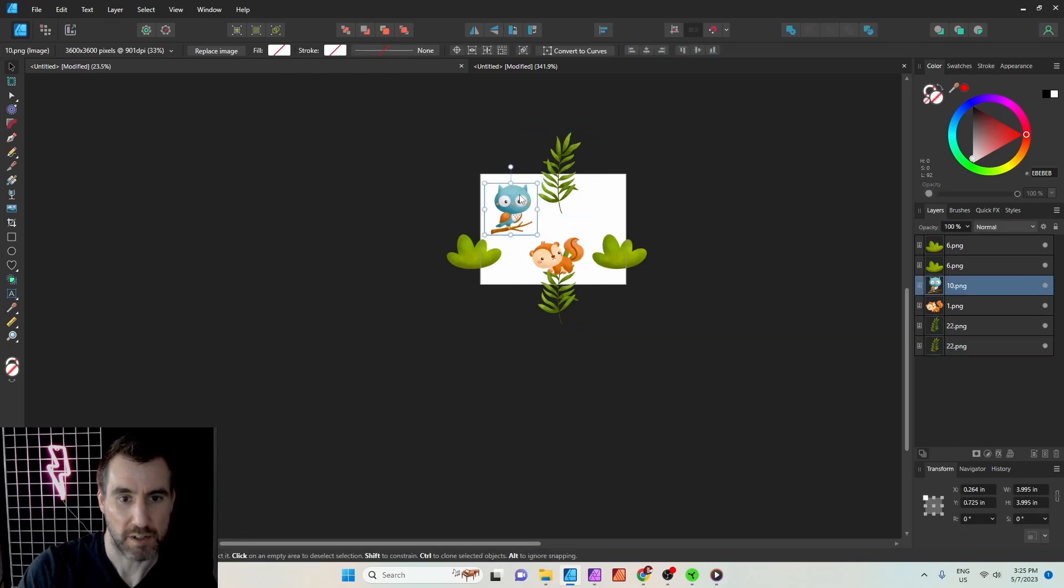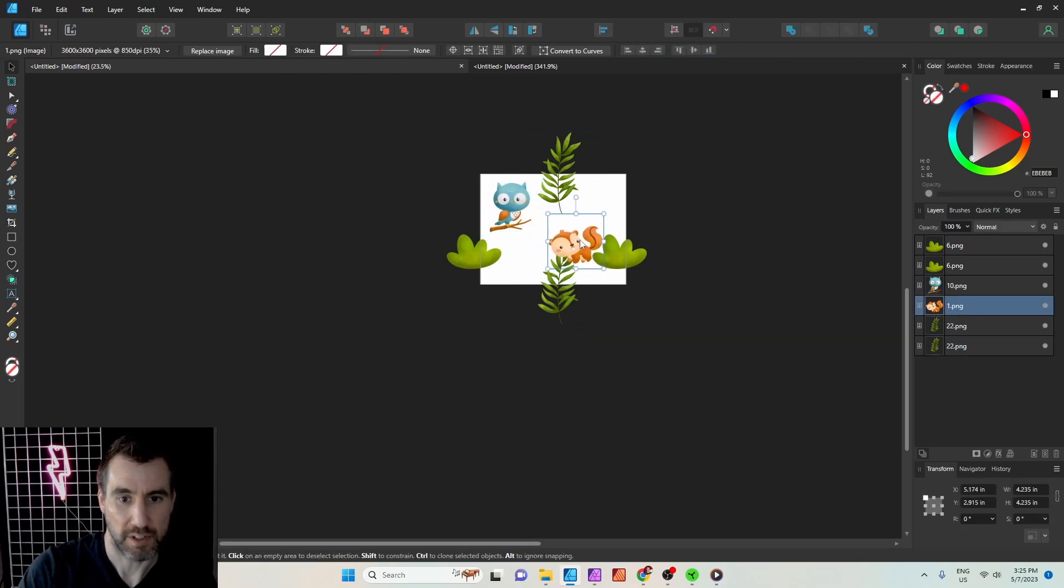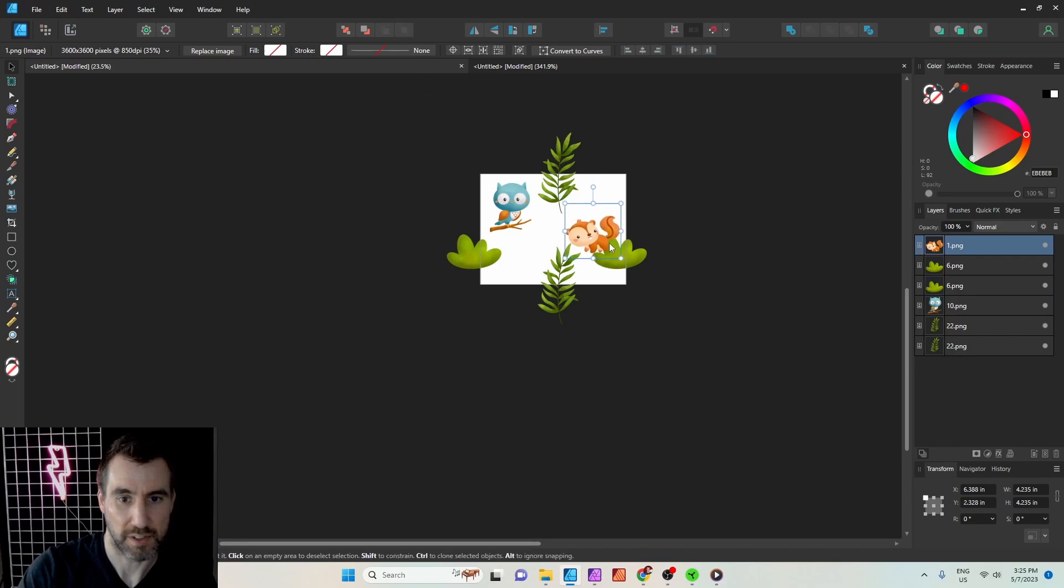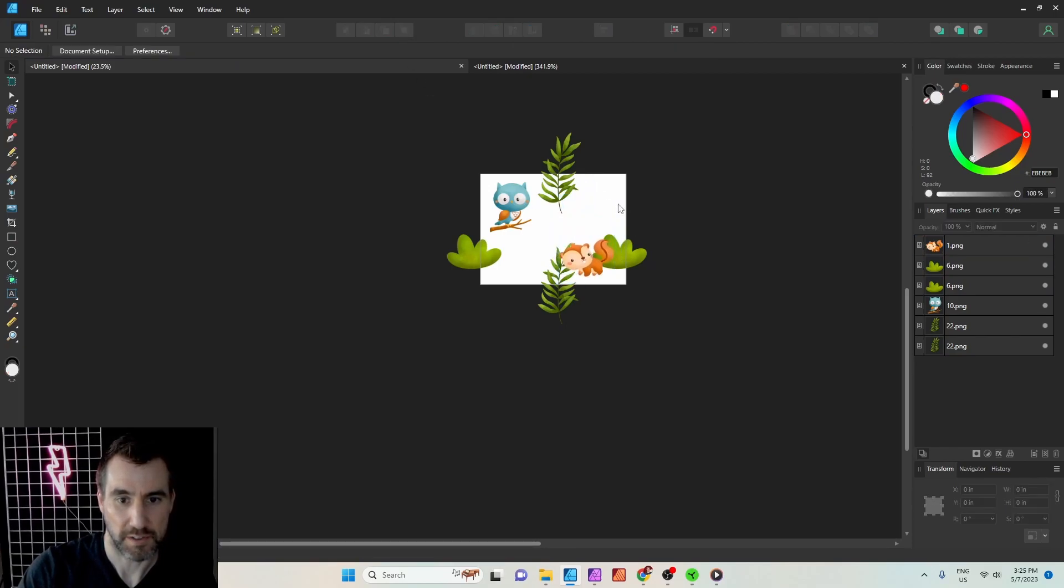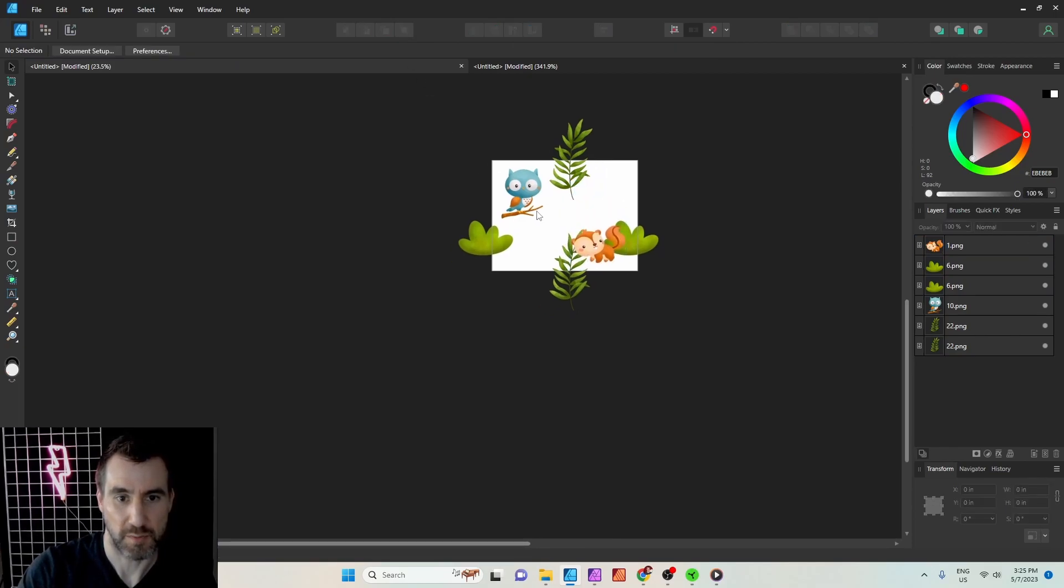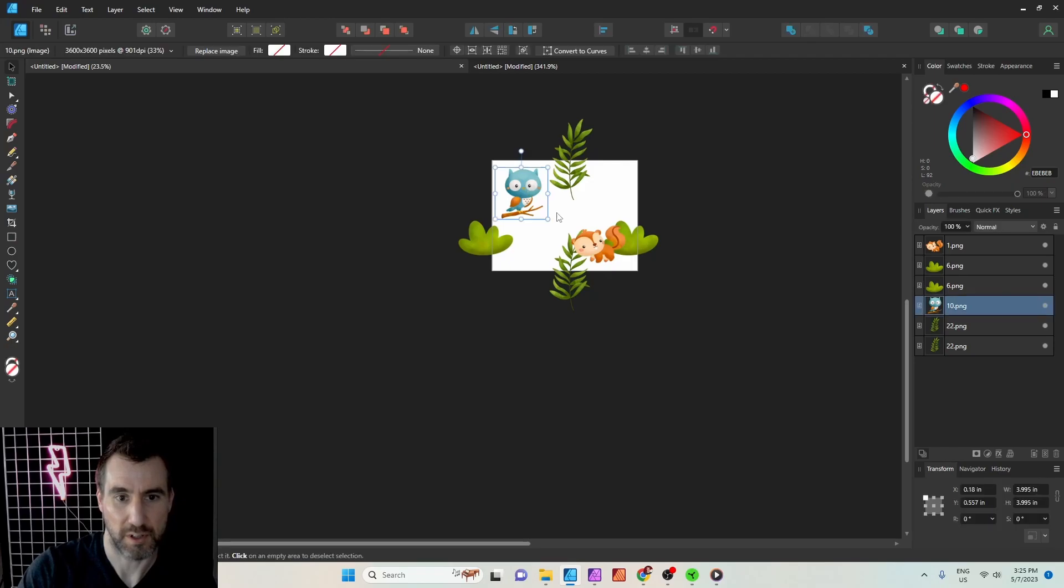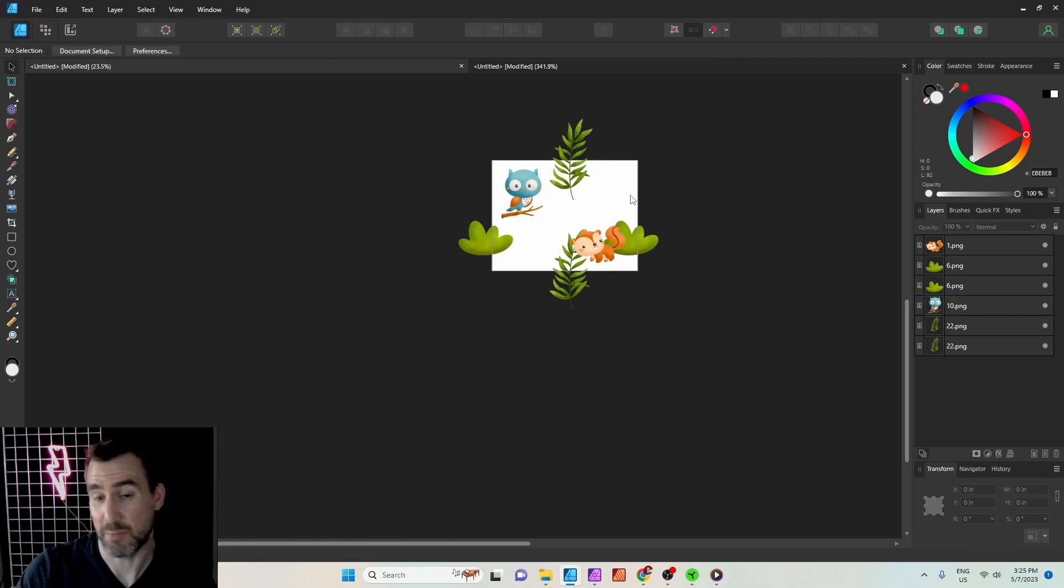We want to rearrange these guys a little bit, bring them to the front. That's our chipmunk there, our bird. Let's test this and make sure this actually works. I'm going to export it again.